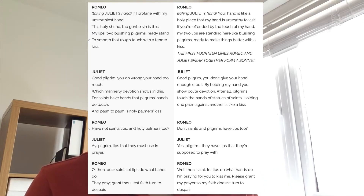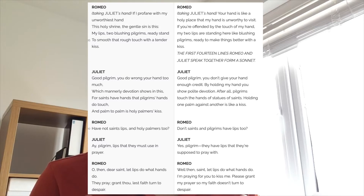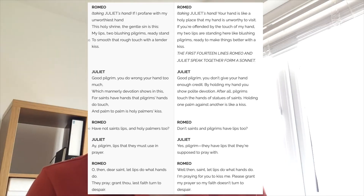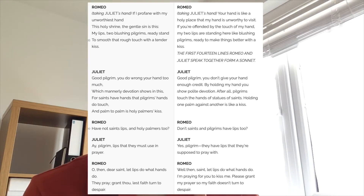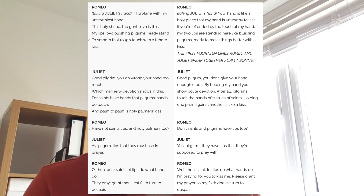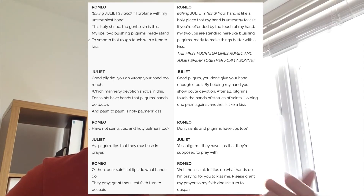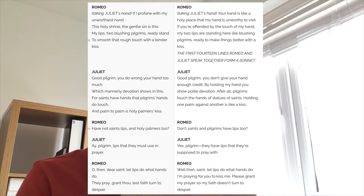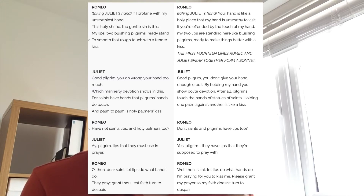Juliet responds, and because she is quite fiercely independent she doesn't immediately let Romeo kiss her. She says: 'Good pilgrim, you do wrong your hand too much. For saints have hands that pilgrims' hands do touch, and palm to palm is holy palmers' kiss.' She says the palmer's kiss is more special because it is a holy kiss. Romeo continues trying to seduce Juliet, and we see this flirtatious banter between them. Romeo is trying to steal a kiss from her, but Juliet is making him work harder for it.